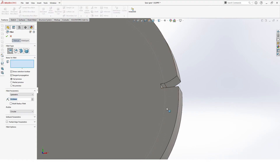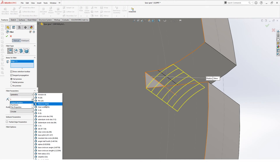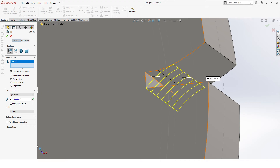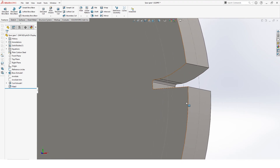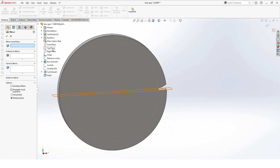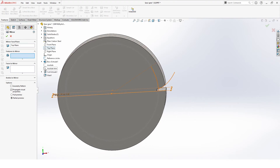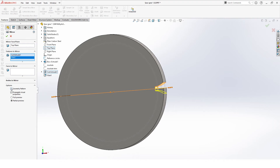As the next step we can add a fillet — select the edge, for the radius we take the global variable 'fillet radius', hit OK. And our final step to complete the cut is a mirror. We mirror on our top plane, and as the features we select our cut extrude and the fillet.